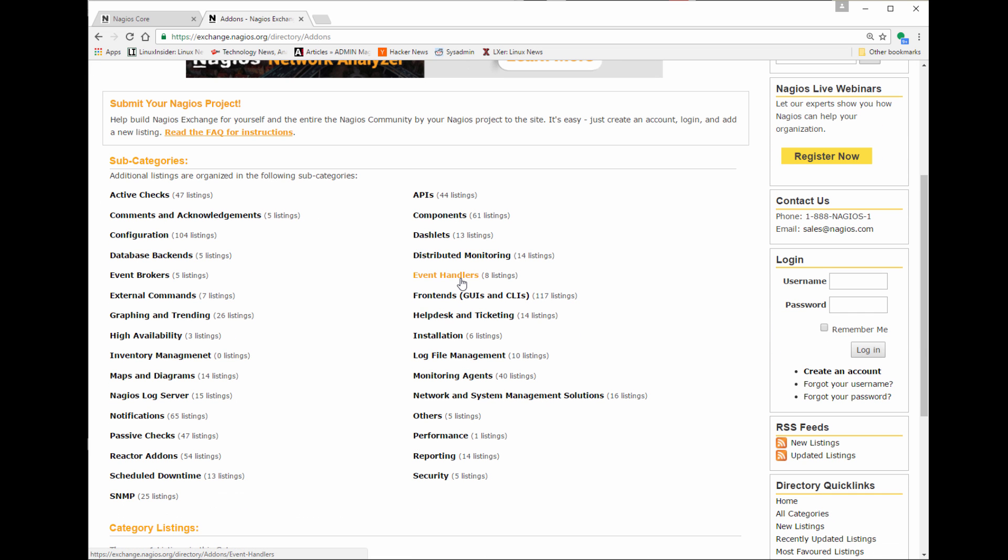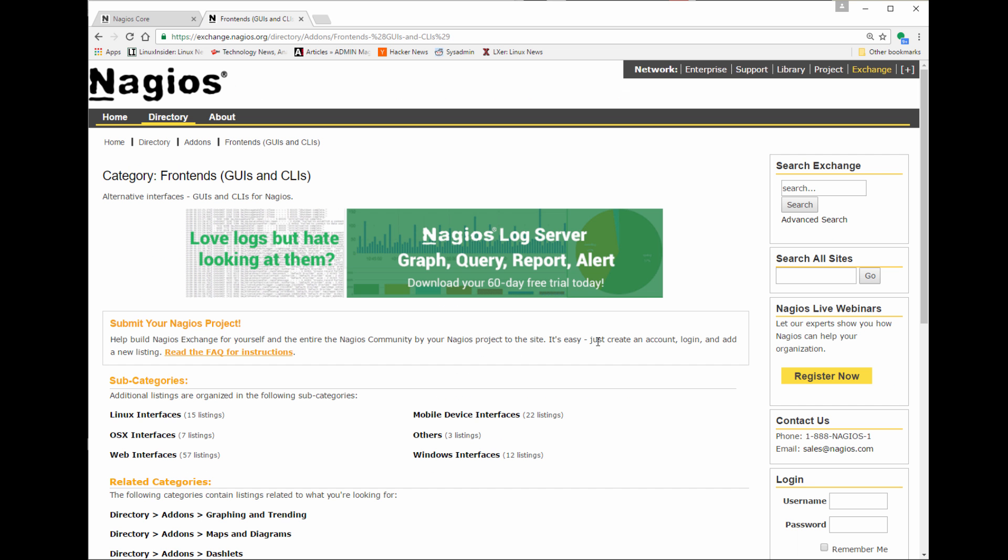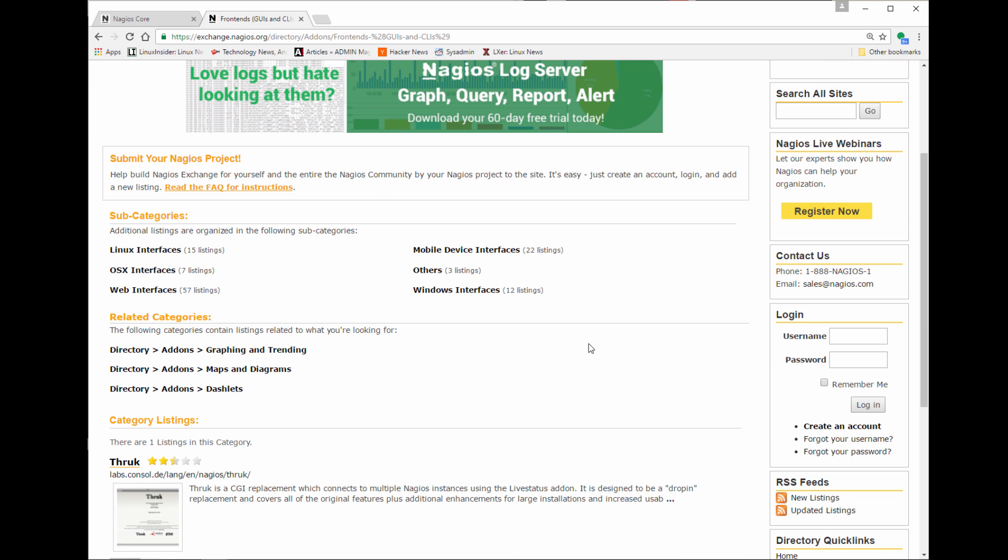So if you need anything customized it's probably exists if you come here and take a look. As far as plugins, notifications, different front ends, different event handlers, different dashlets, so tons of functionality already pre-programmed in here. I'm going to look at the front ends and the front ends they actually have different front ends for Linux OSX web and actually mobile devices which I thought was pretty cool too.